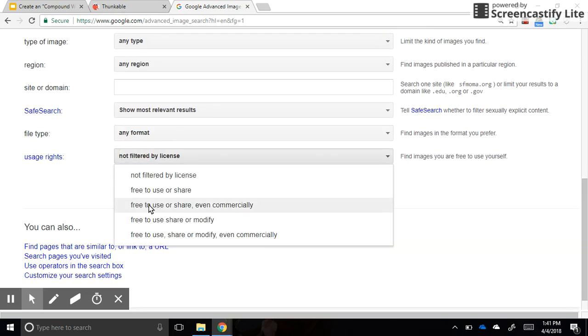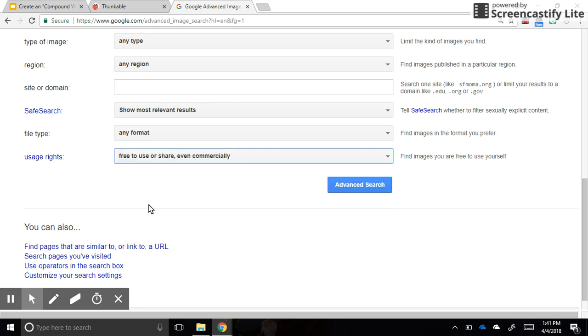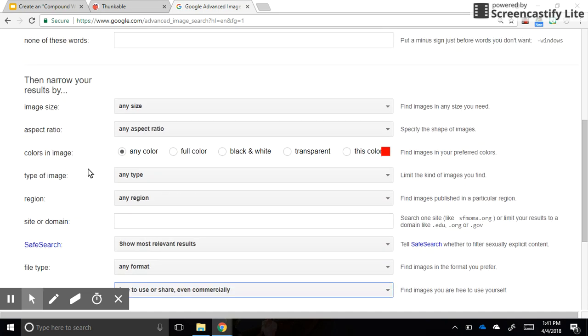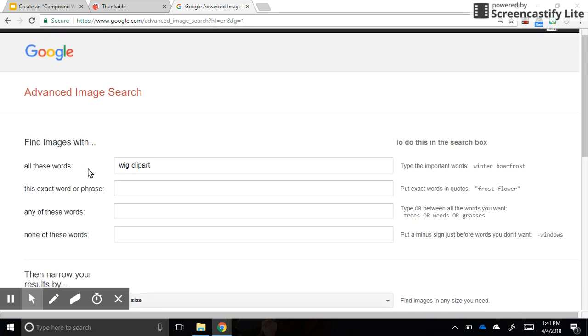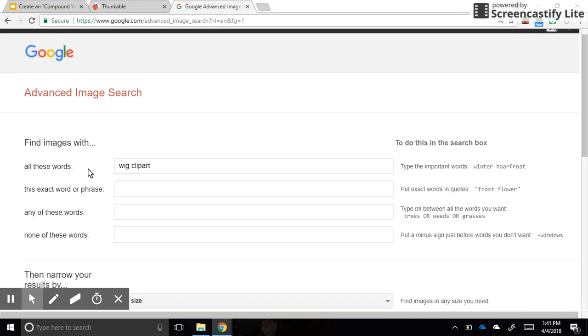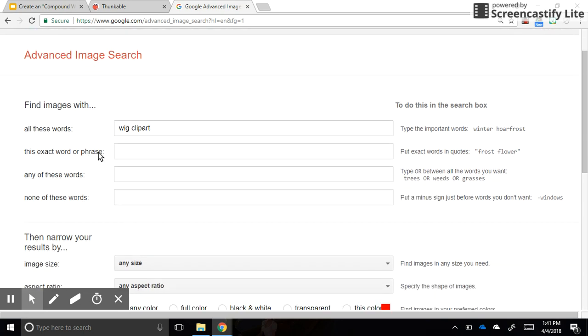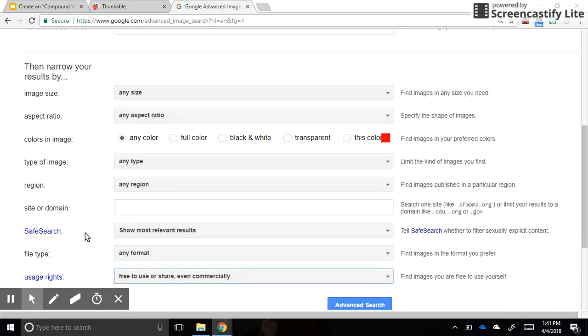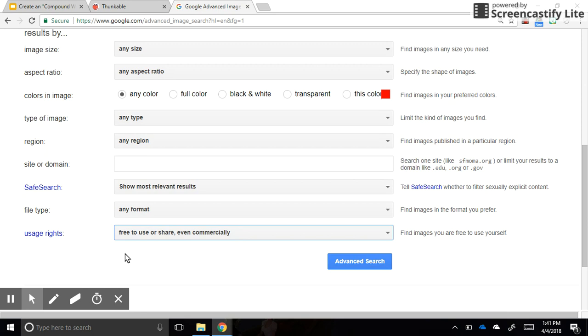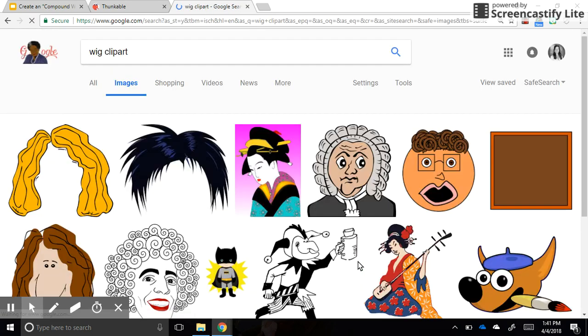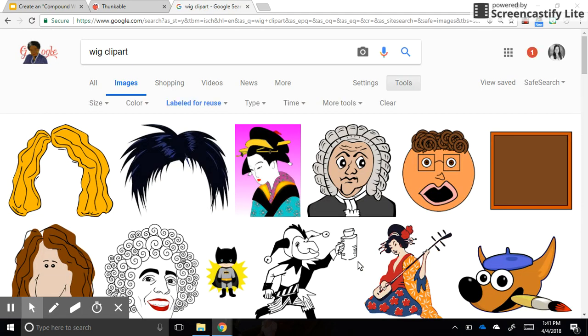And select the middle option here, which is free to use or share even commercially. All right, so I've gone to images, I've clicked on advanced search, and I fill out just the top line and the bottom line to find copyright-friendly images. So these are pictures that people have said it's okay, you can use these for a project and even sell them.